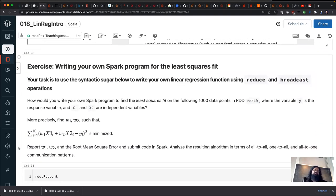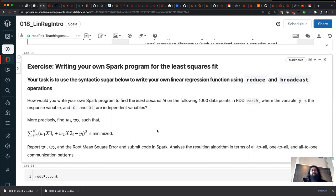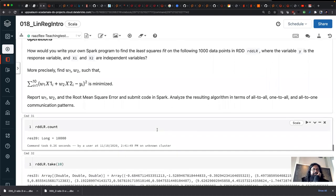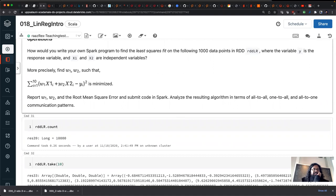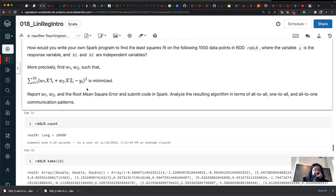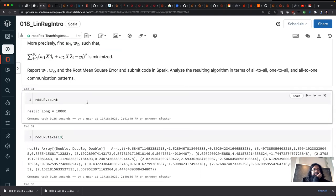Now we're going to write our own Spark program for the least-squares fit — this is the 'hello world' of optimization in Spark. There's a bit of syntactic help and then the idea is to write your own linear regression function using reduce and broadcast operations. You're not going to call the fit method; you're going to think about it in a more primitive way.